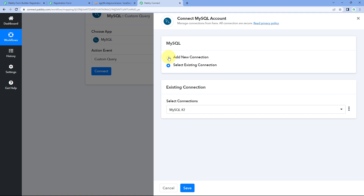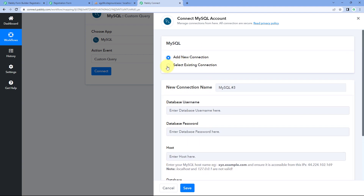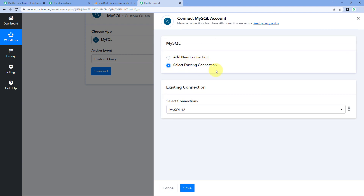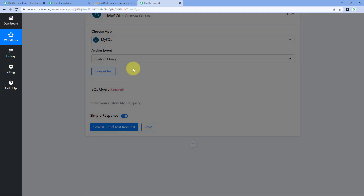Then click on 'Connect' and select 'Add New Connection'. Here we have to connect our MySQL database with Pavli Connect. To make this connection we have to enter the username and password of our database, the host, the name of the database we want to connect, and also the port of our MySQL database. If you have created your MySQL account you will have all of these details. You just have to enter these details in the fields and click 'Save' to connect your MySQL account with Pavli Connect. In this video I will be selecting my existing connection and clicking save.